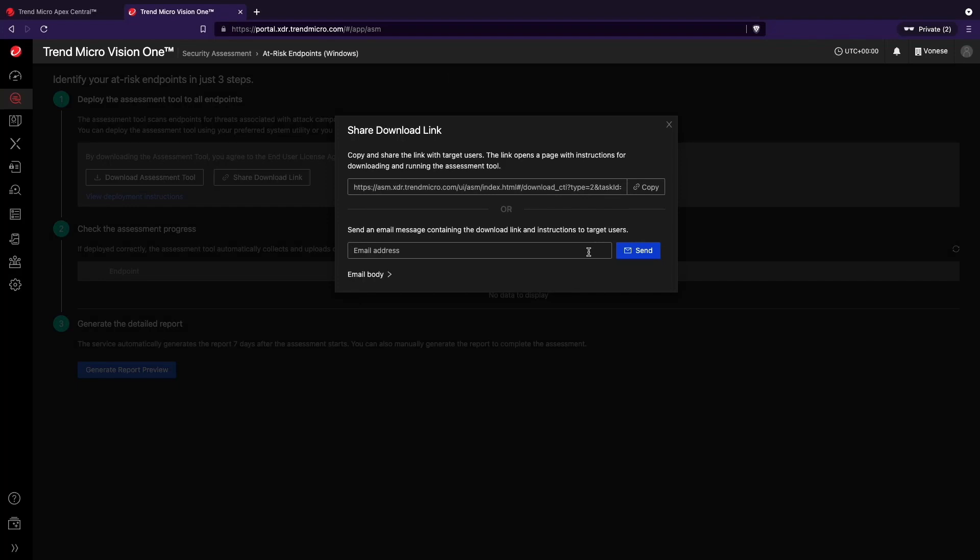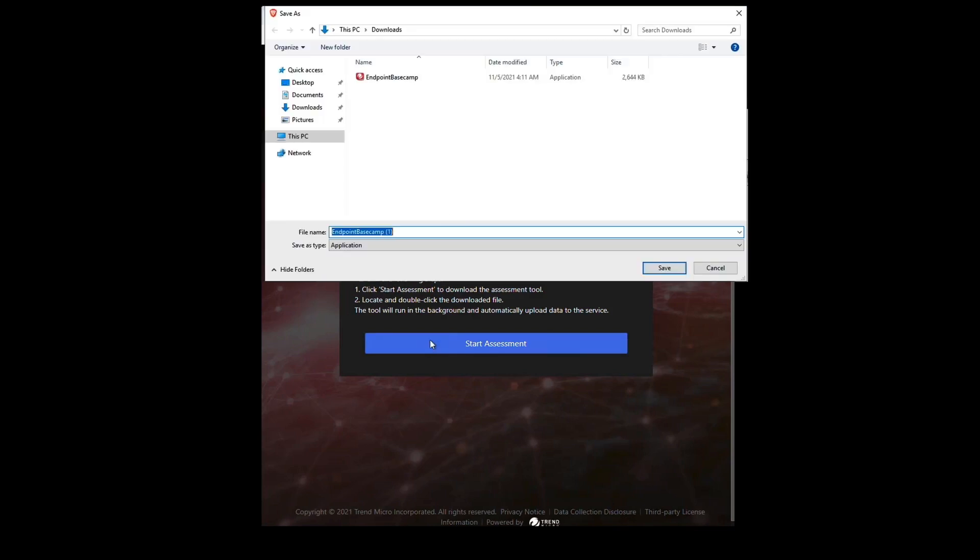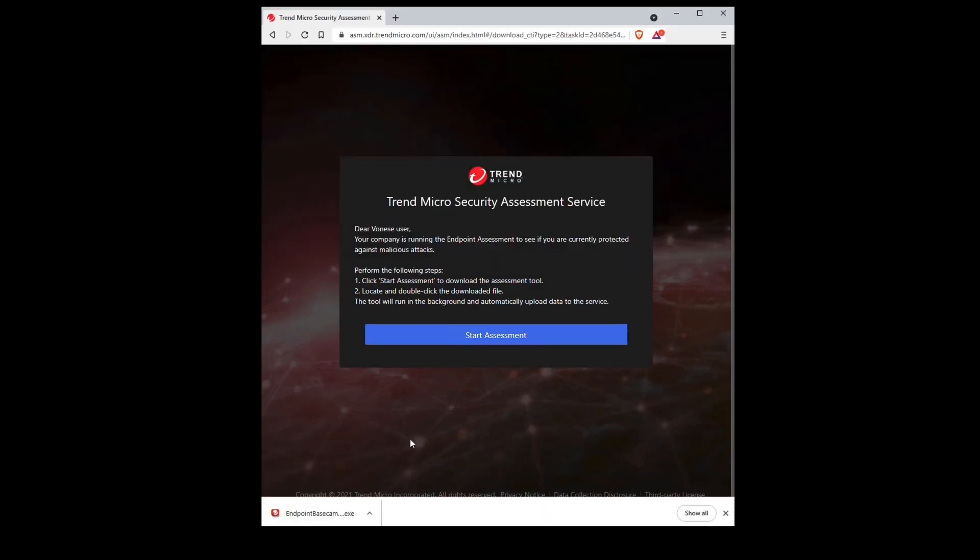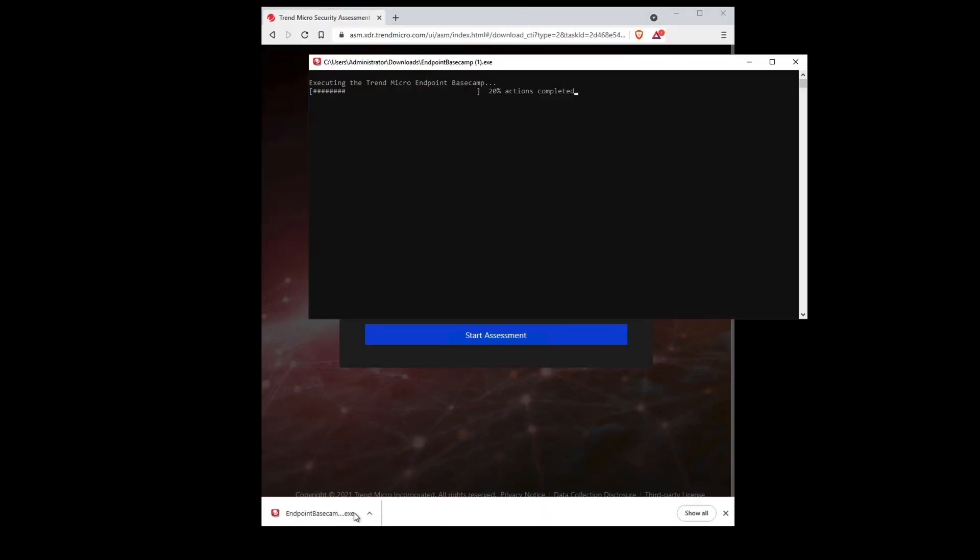The detailed endpoint summary and report includes the number of threat campaigns, malicious files, matched threat indicators, and critical vulnerabilities currently active in your account, as well as recommended actions to protect your organization.